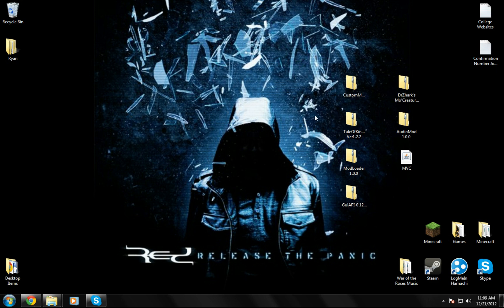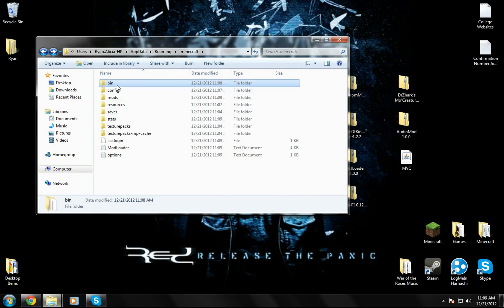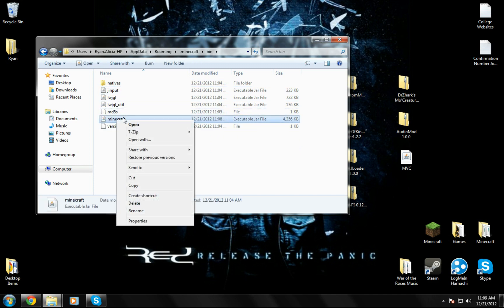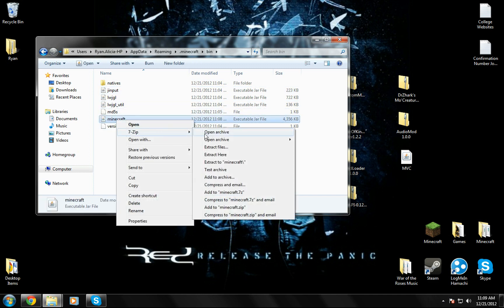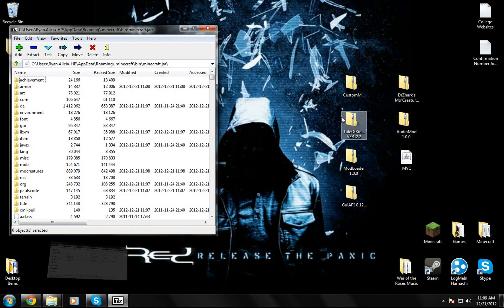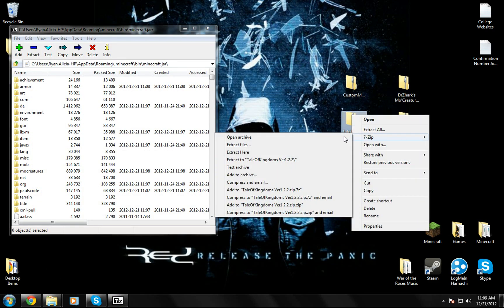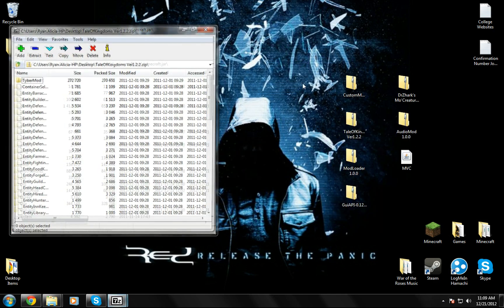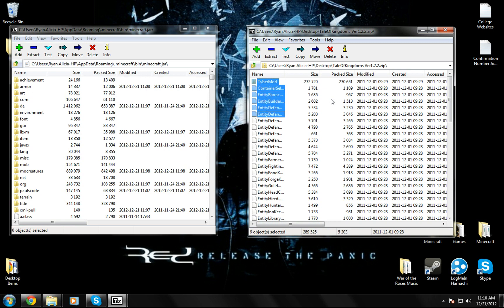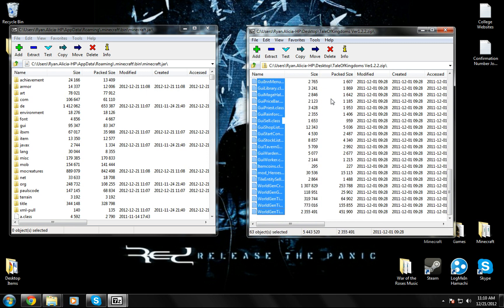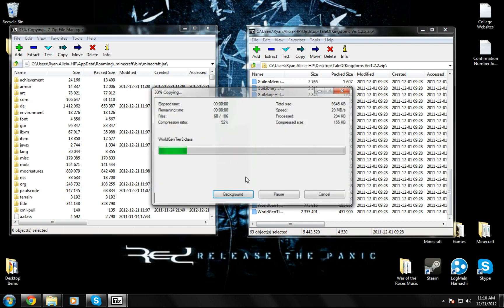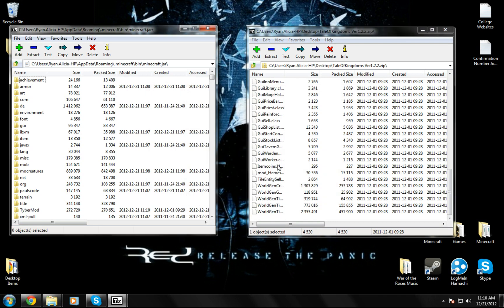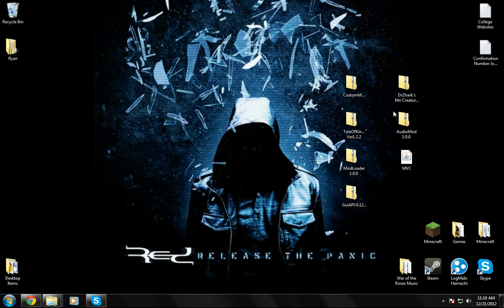Now for the last part, you're just going to open up your minecraft.jar again, open archive. Now you're just going to go to Tale of Kingdoms, open archive. I'm going to start up here at Tiber Mod and go all the way down to the bottom and drag it in. You're going to close both of these now.